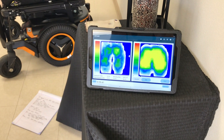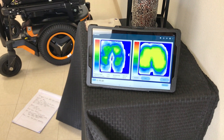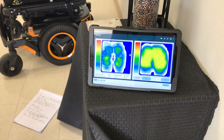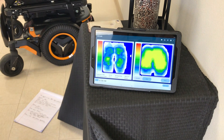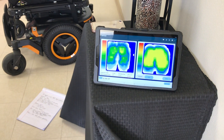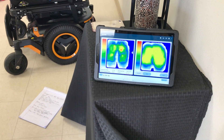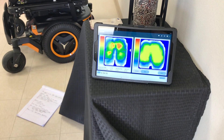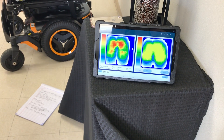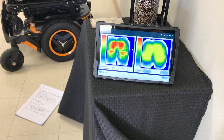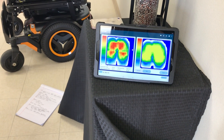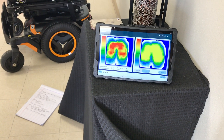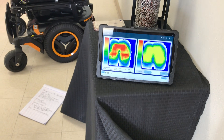This pressure mapping is really helpful for training patients as well. Skin is really important to offload every 30 minutes for at least two minutes so that those capillaries can kind of breathe.